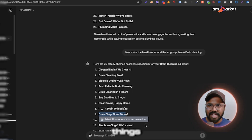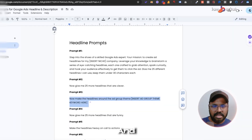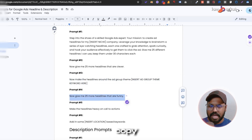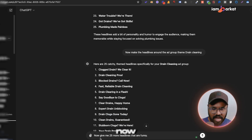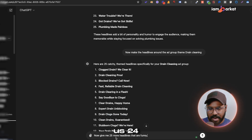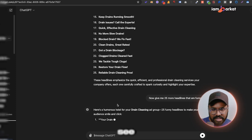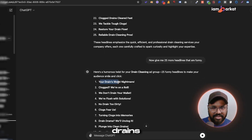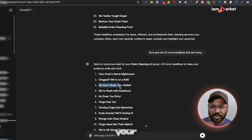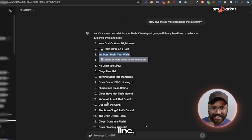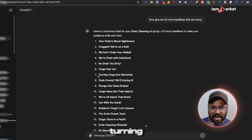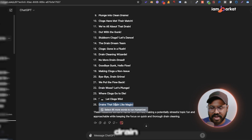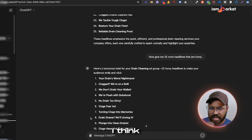There's one more prompt: 'Now give me 24 headlines that are funny.' I hit enter and there are some good headlines for drain cleaning — for example, 'Your drains' worst nightmare,' 'We don't drain your wallet,' and 'Turning clogs into memories.' 'Drain like magic' is also decent. You can see there are lots of directions you can take.